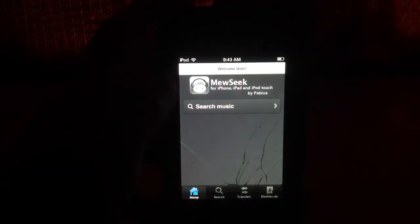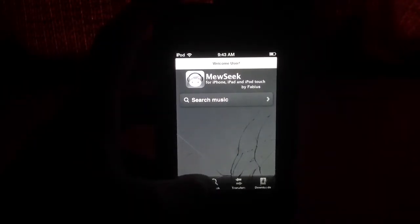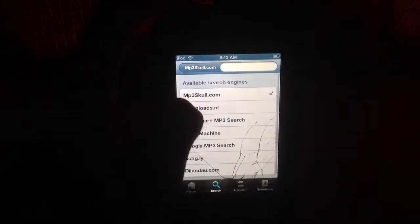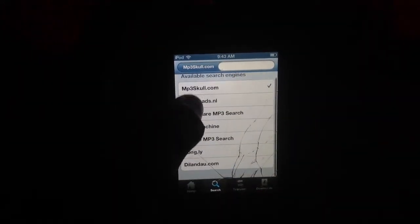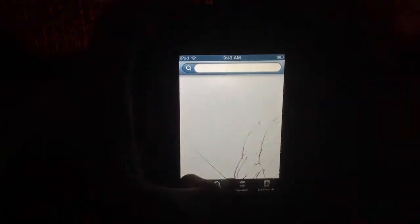I'm going to give you a quick tour of the app. Home doesn't really do anything. The search tab is where you search for music — here are your search engines. I would recommend the mp3school.com one; it has more songs. After you download a song, you go to transfers and it shows you how it's downloading. After it finishes, it'll be in downloads where you can delete it or add it to your iPod.